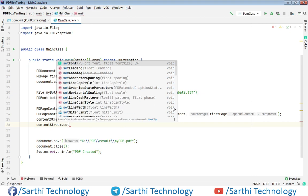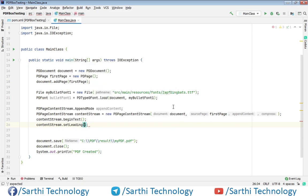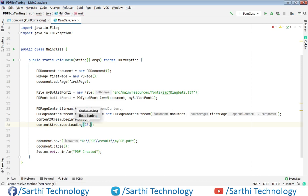Everything I have explained in the previous video so if you are getting any difficulty then you should watch previous video first. So here content stream dot set leading and leading will be 25.